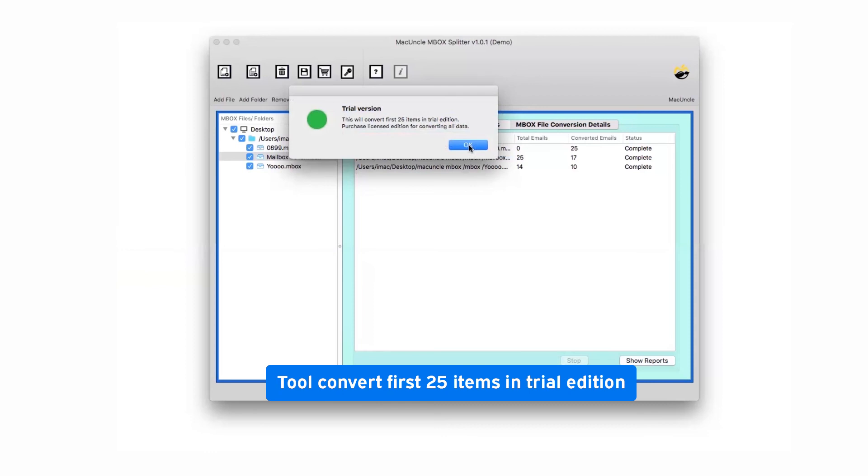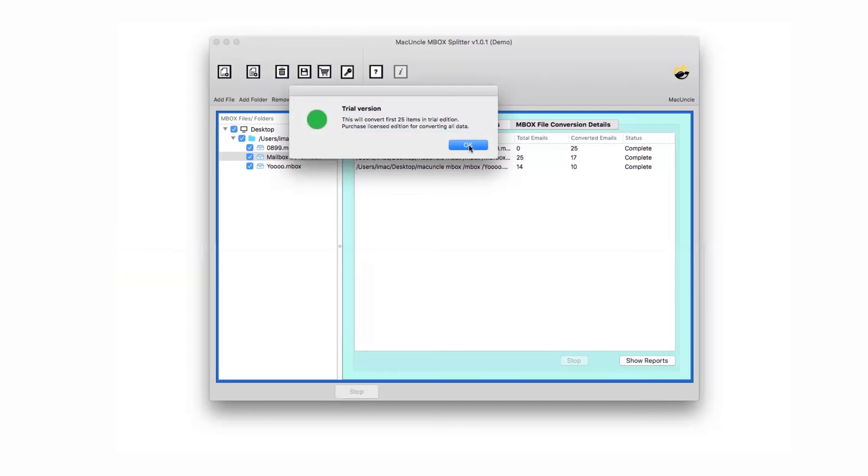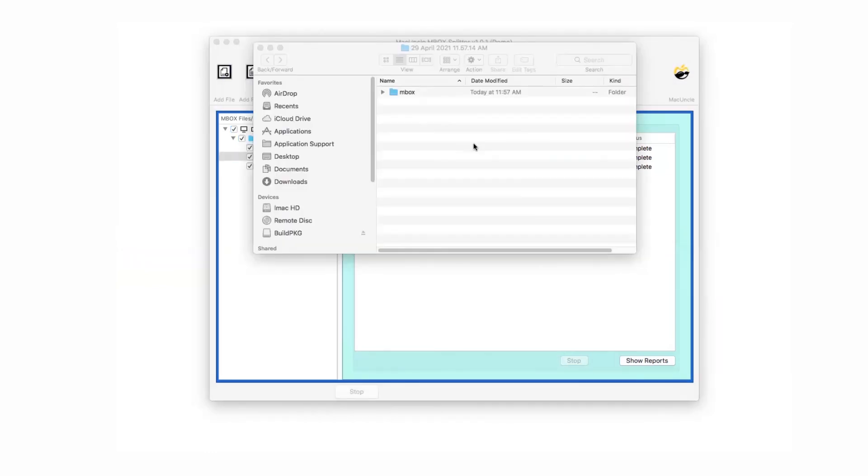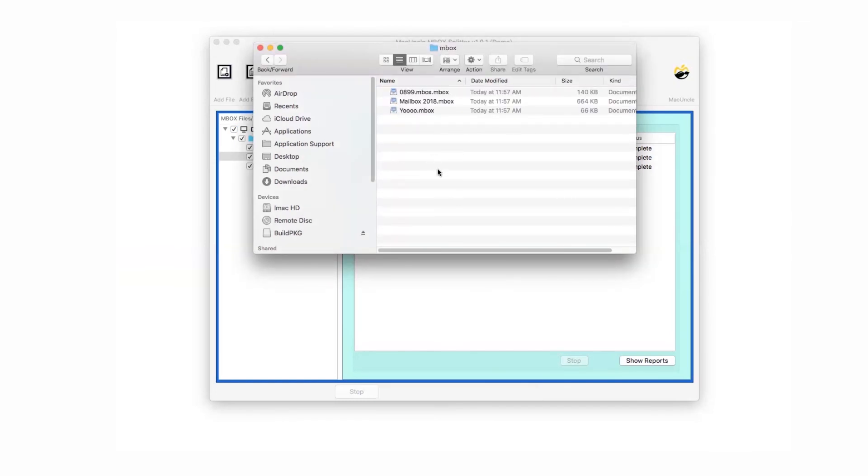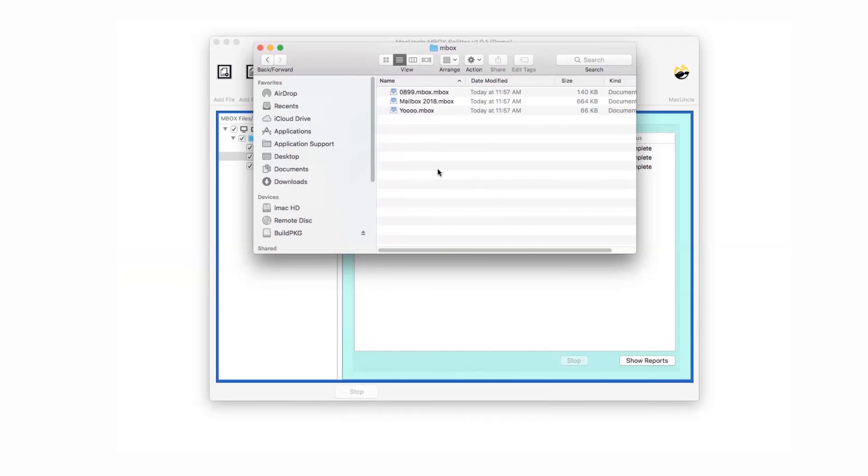So activate the license edition to split multiple MBOX files without limits. The software automatically opens the resultant folder at user specified location. Check the output.